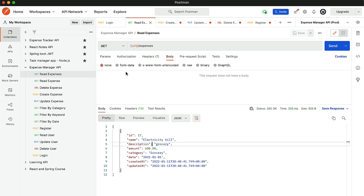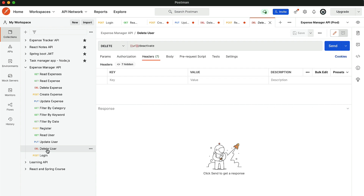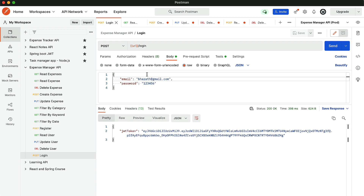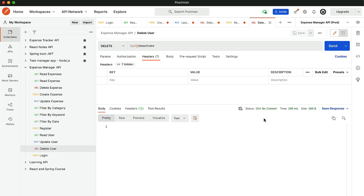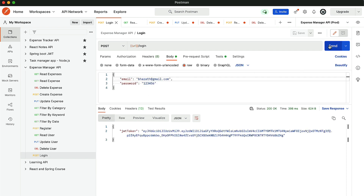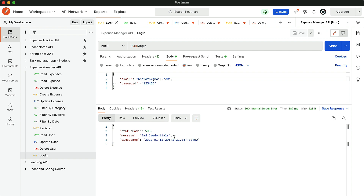The last thing we need to demonstrate is that when a user is deleted, we also need to delete all their expenses. The user is currently logged in as Bharath. Let's go to delete user and click send — 204. The user has been deleted. Now let's go back to login. If the user tries to log in again, we get the bad credential exception because the user account has been deactivated.